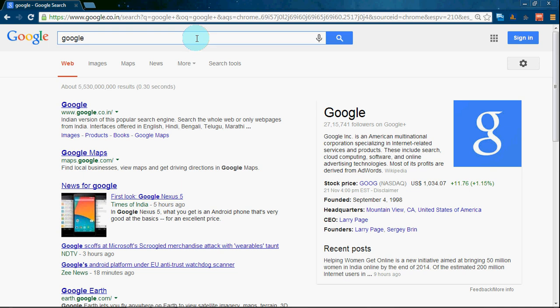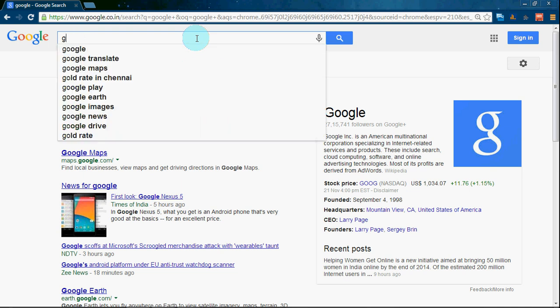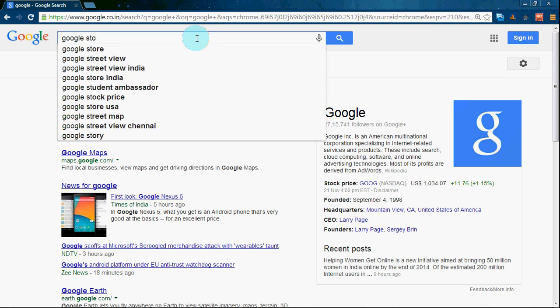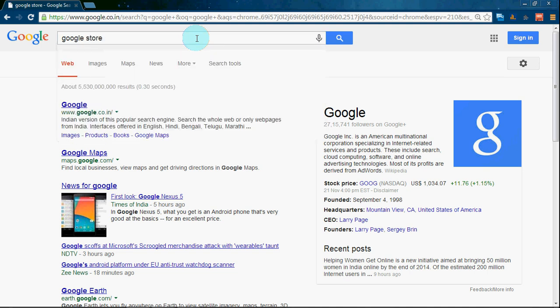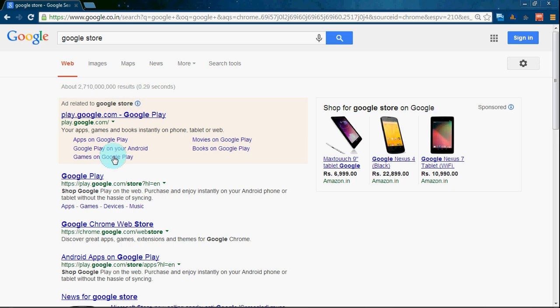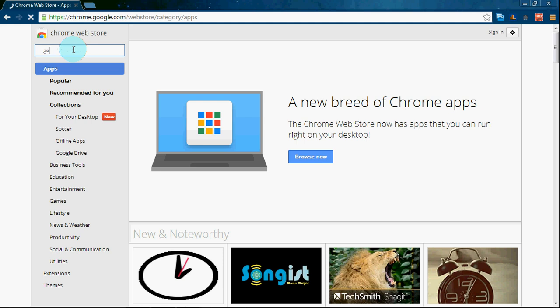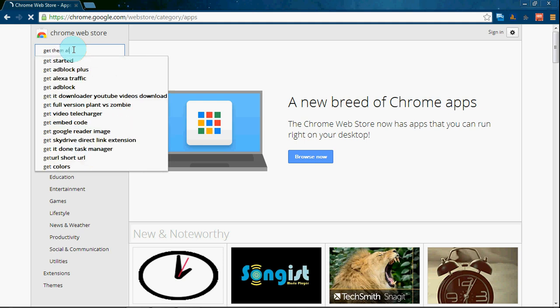Hello YouTube! Now I am going to show how to download any file from any sites. First, type Google Store in the search bar, then search and type 'Get Them All'.